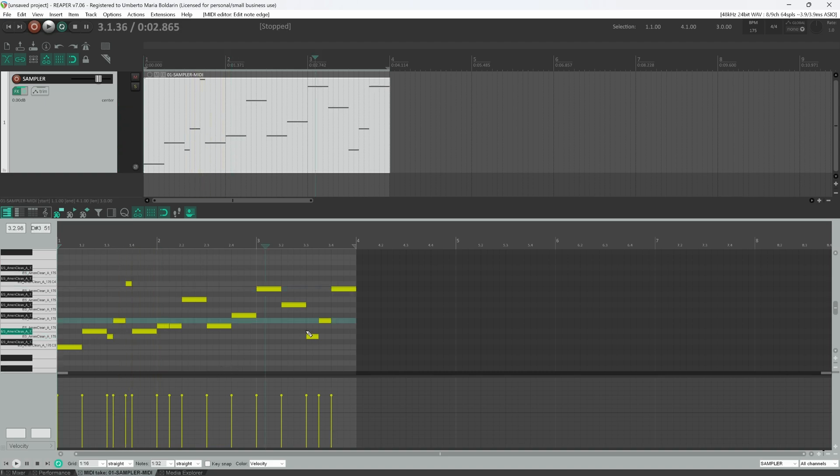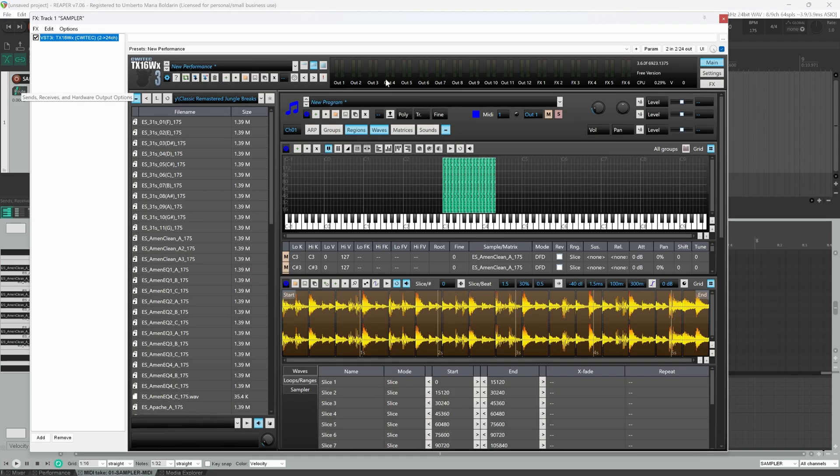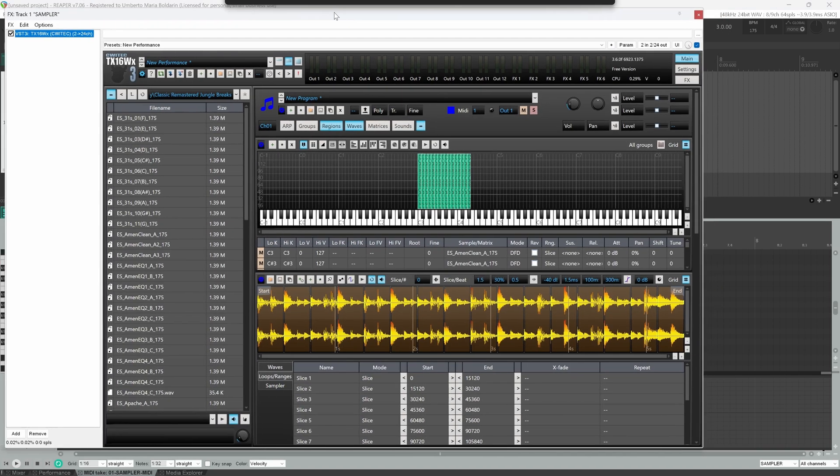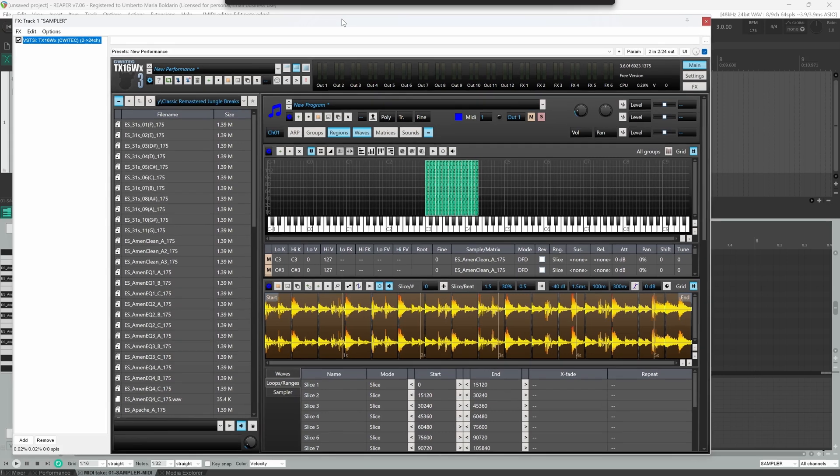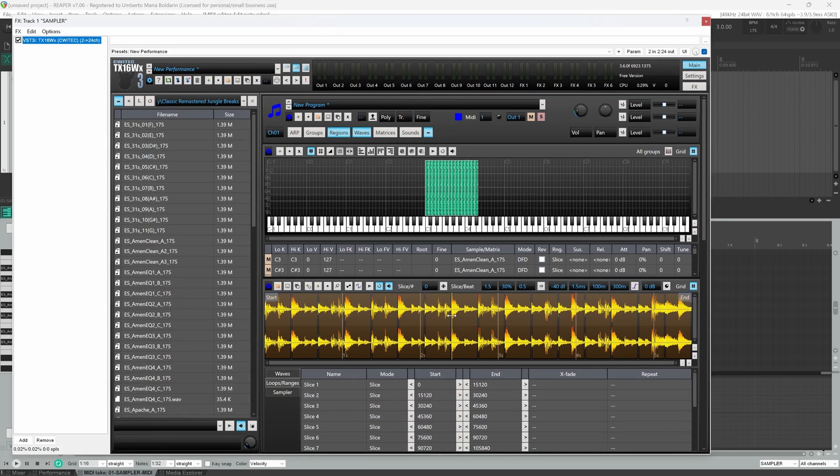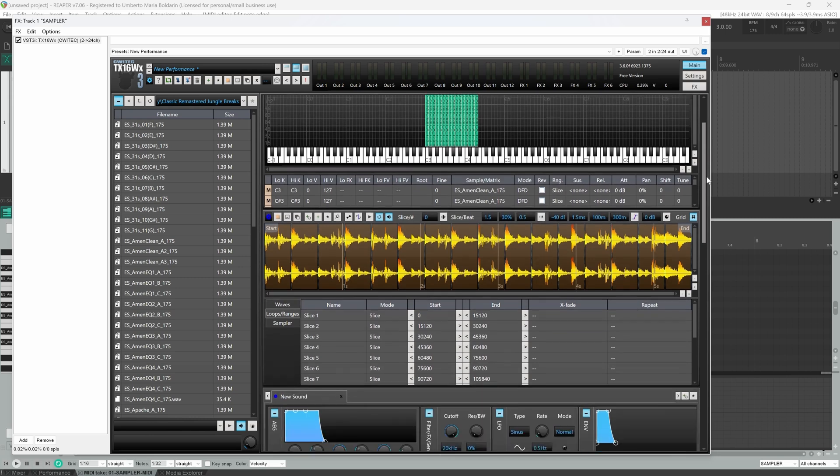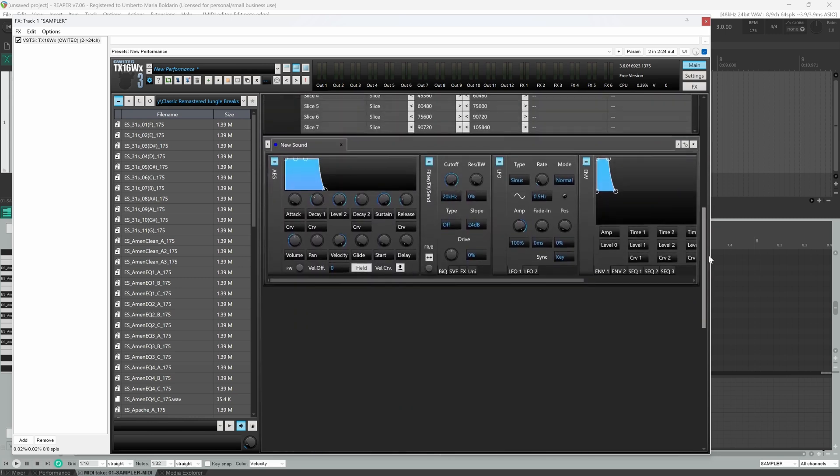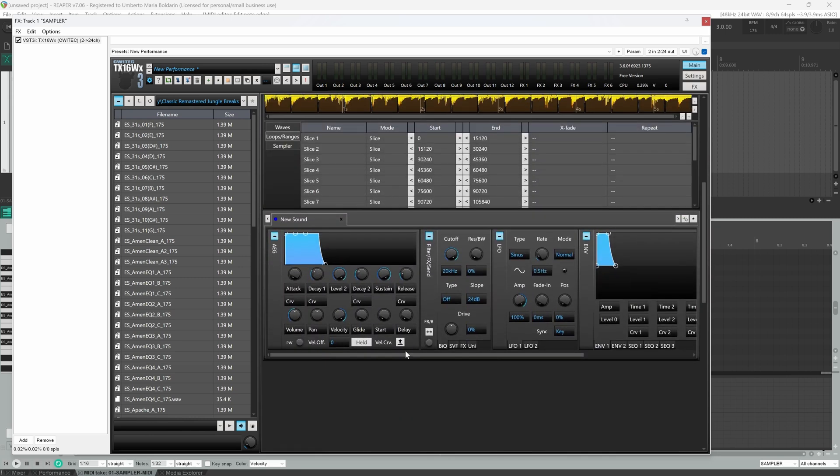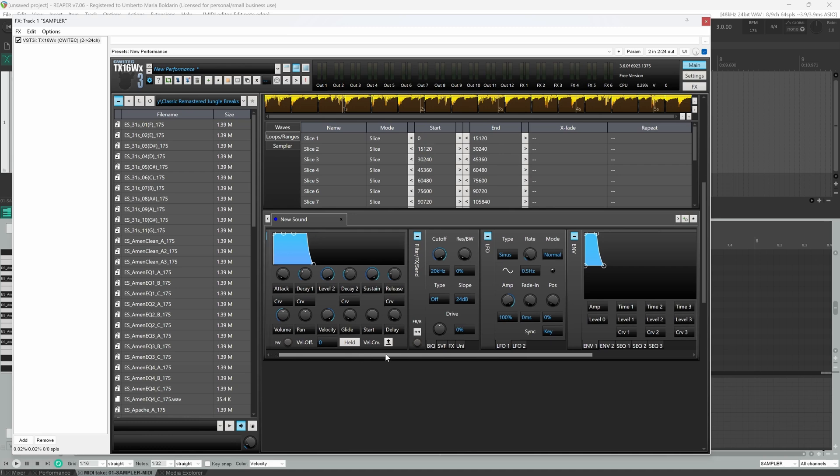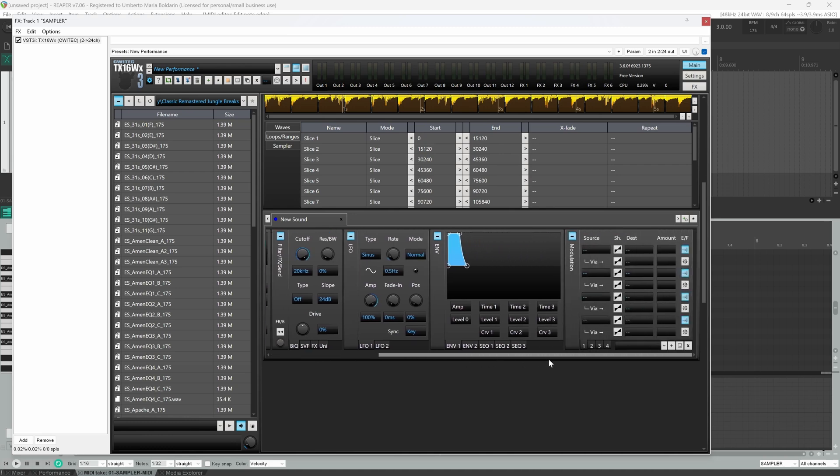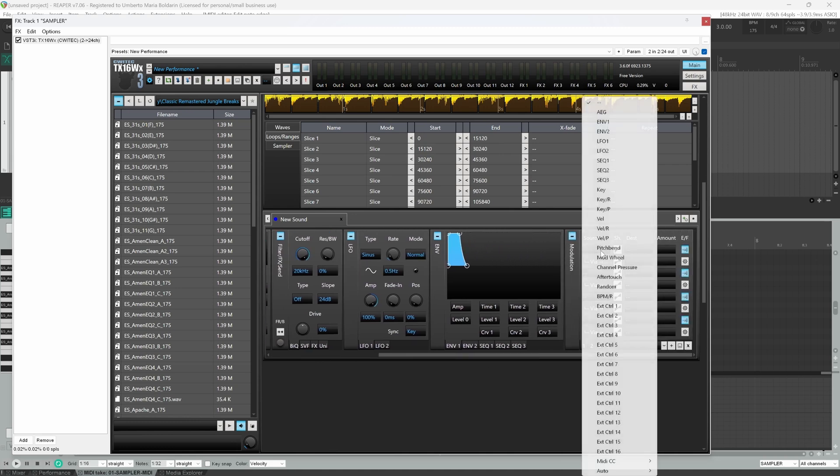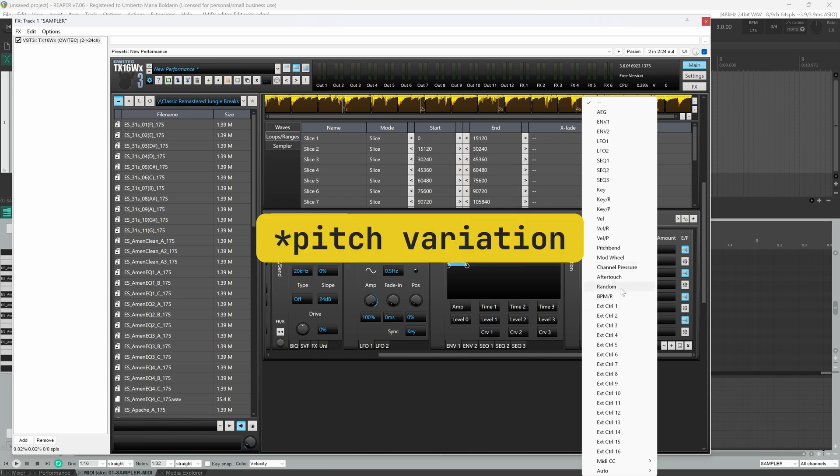Now that we've wrote our MIDI sequence, we can return inside the sampler and here we can toggle the sounds tab. This is where all effects, envelopes, modulations can be applied. And what we can do is to set as a source random. This is a quick and easy way to add variation to your slices.